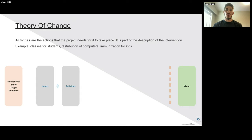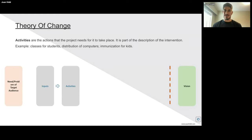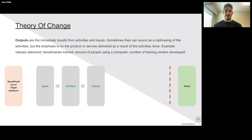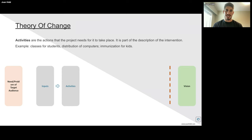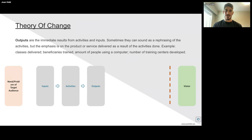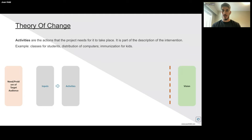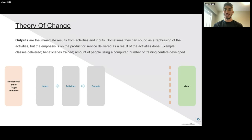Second, we have the activities — what are the actions we're taking for the project to take place? This is how we describe the intervention. An activity can be like having classes for students, distributing computers, or providing immunization for kids. It's basically what we're doing with the inputs we have for our target population. Then we have the outputs, which are the immediate results from activities. Sometimes they sound like rephrasing the activities, but the emphasis is on the thing being delivered — for example, classes being delivered, beneficiaries trained, or how many people are actually using a computer. The number of training centers developed is still easily measured and observed.